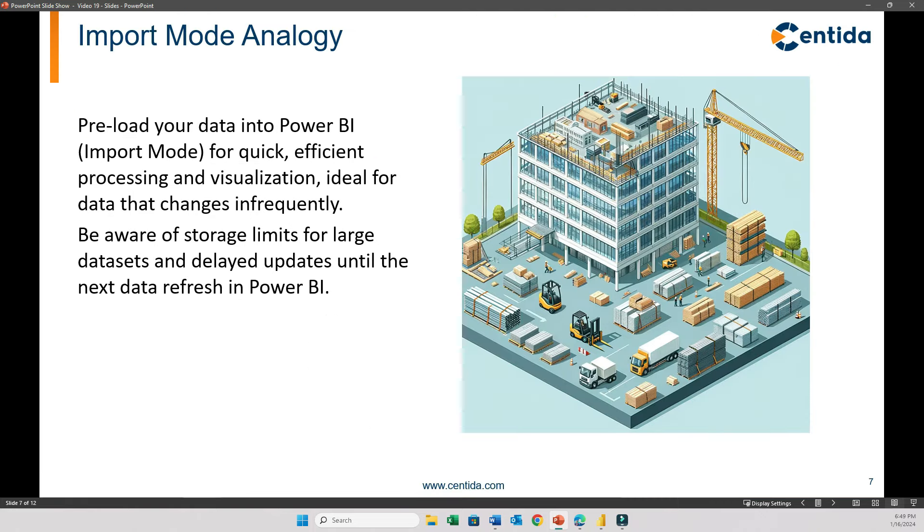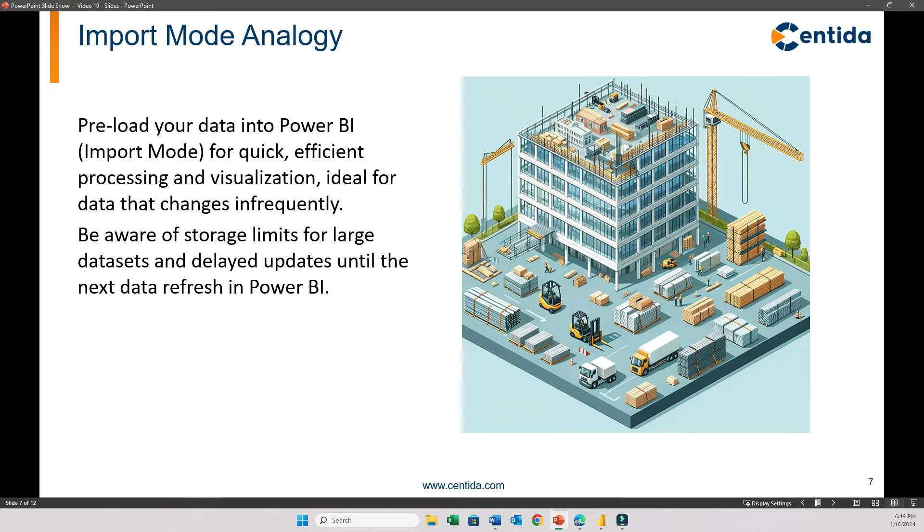Here's a simple analogy that can help you understand the import mode. Imagine having all your building materials pre-delivered and stored at your construction site, like in this picture. This setup allows for quick access and efficient use of materials because everything is readily available. It's very effective for materials that do not change often and when you need to work quickly. However, this method has limitations. Your storage capacity on-site can be limited. Additionally, if the materials change at the source level, your on-site stock will not reflect the new changes until you get a new delivery, which in our case will be a data refresh.